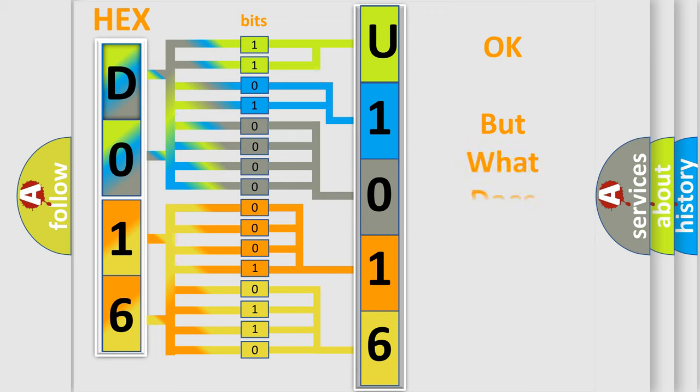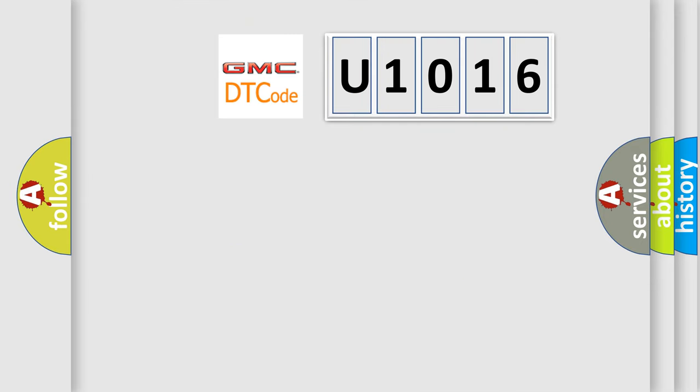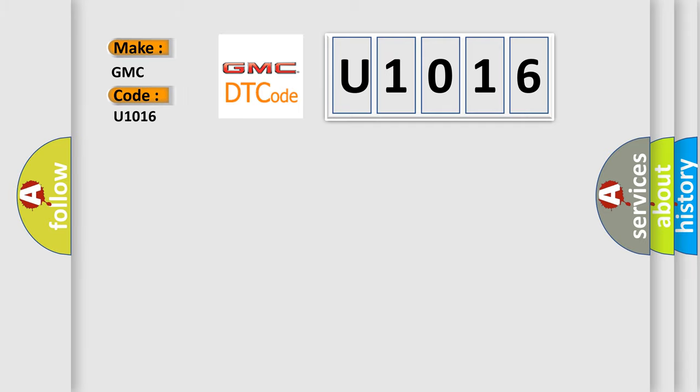The number itself does not make sense to us if we cannot assign information about what it actually expresses. So, what does the Diagnostic Trouble Code U1016 interpret specifically for GMC car manufacturers?